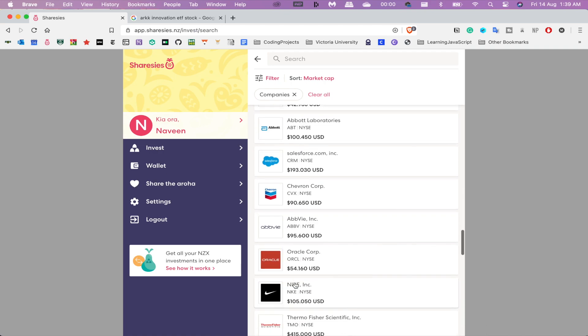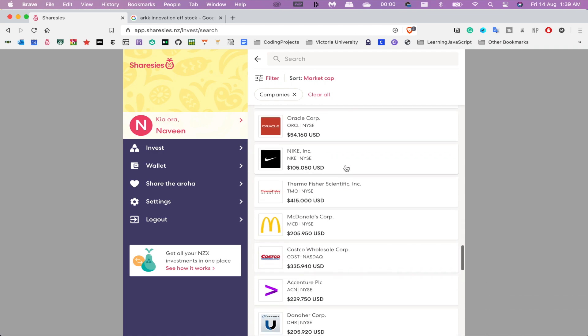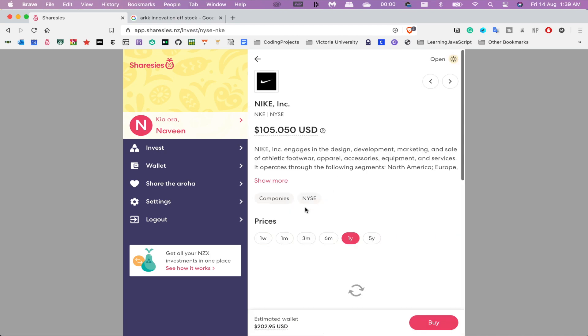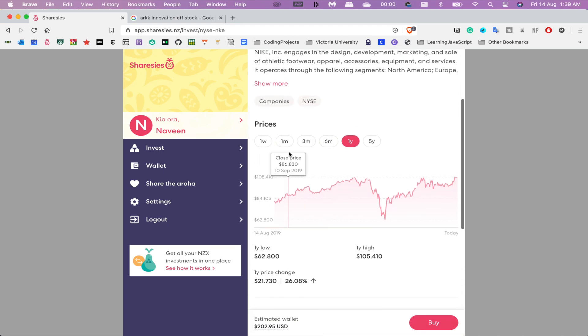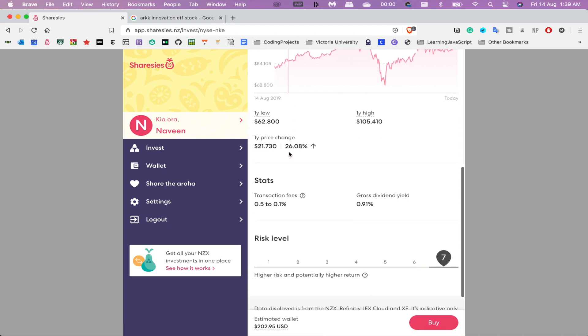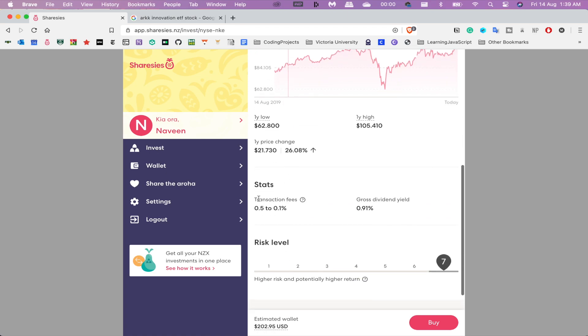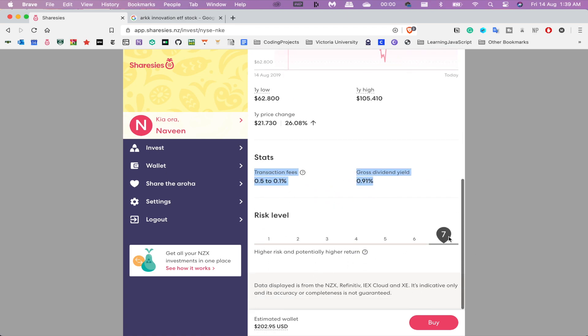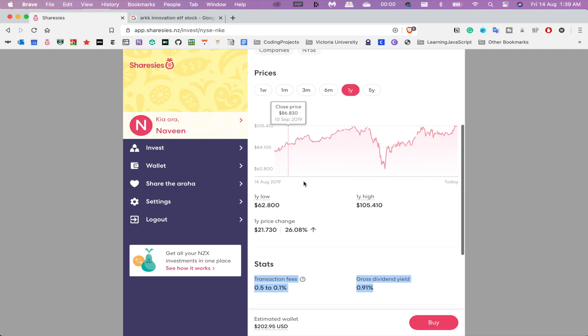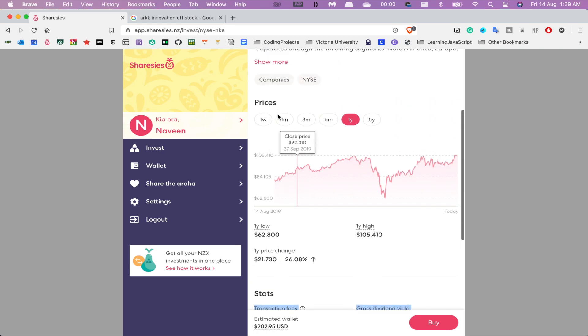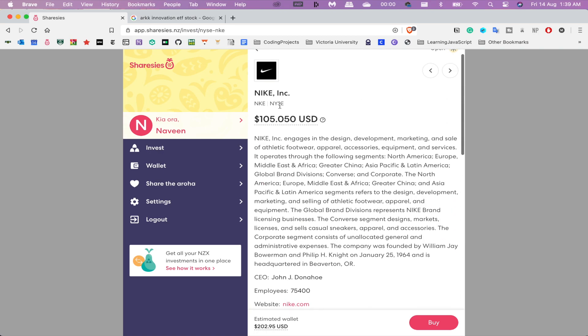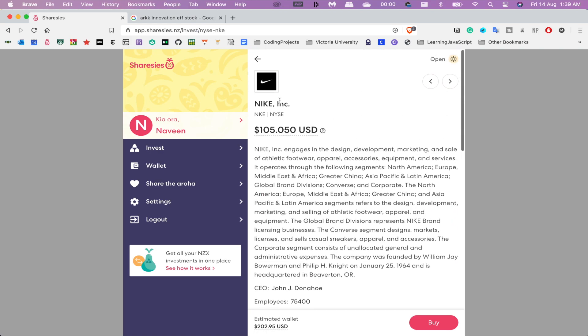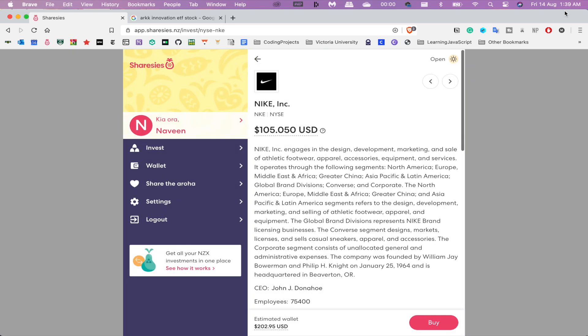Looks like the UI is more or less the same. They offer stats, risk level, price change, not much difference there, and a little description. Oh, this is different - we can see when the New York Stock Exchange is open. The hours, as you can see, it just opened a couple minutes ago. I'll place a fractional order.